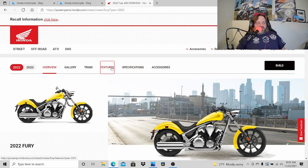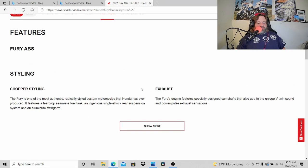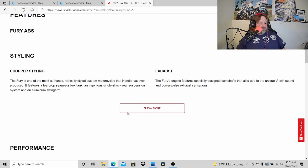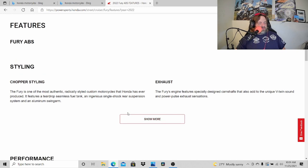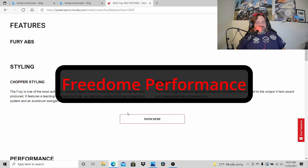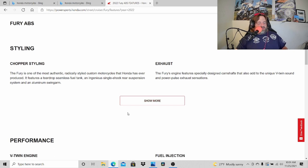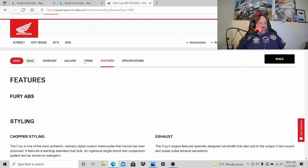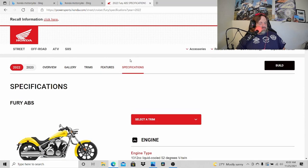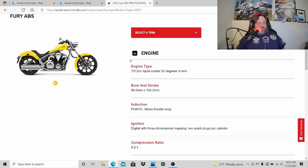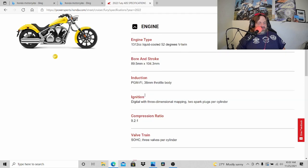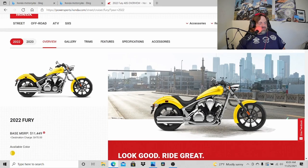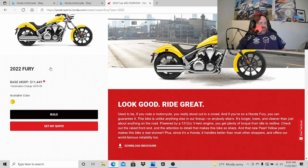If you haven't seen that done, check out our videos, our Fury videos. We have T-modded ours and it drops that rear fender down without changing the suspension, because the suspension is great. Let's go check out the features here. The Fury's engine features specifically designed camshafts that also add to the unique V-twin sound and power plus exhaust. Yeah, that makes sense, I did not know that. They do have a very distinct sound, that is for sure.